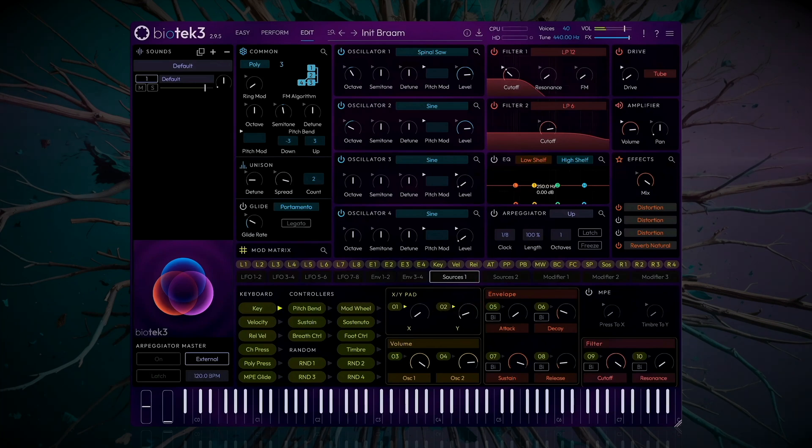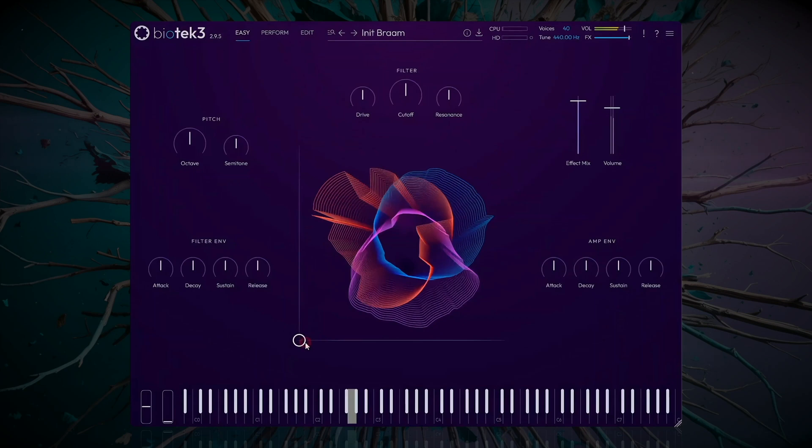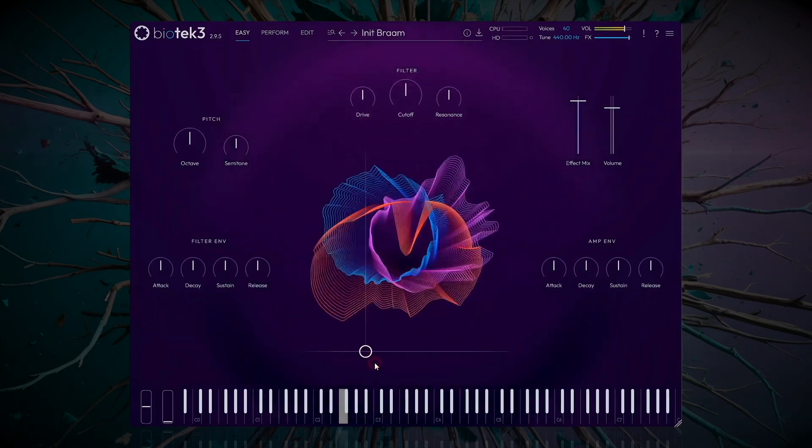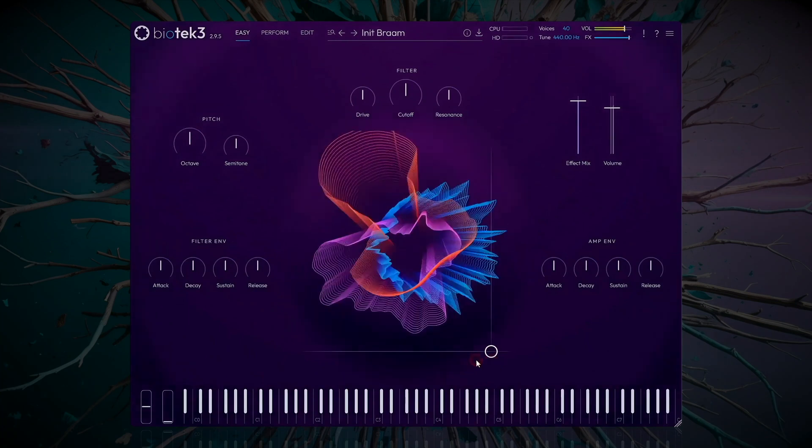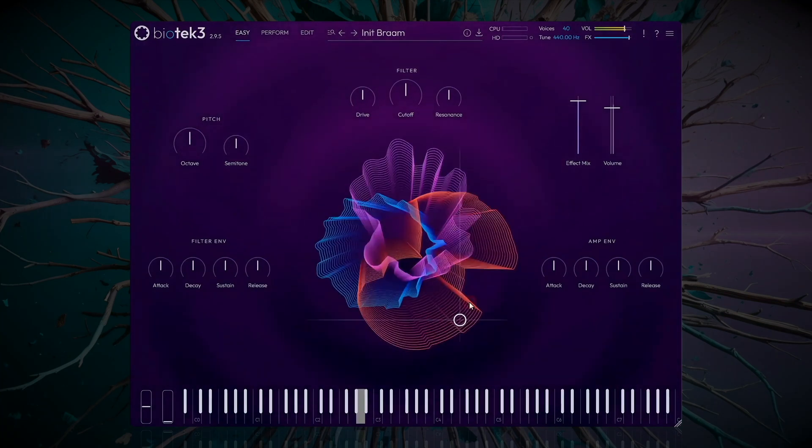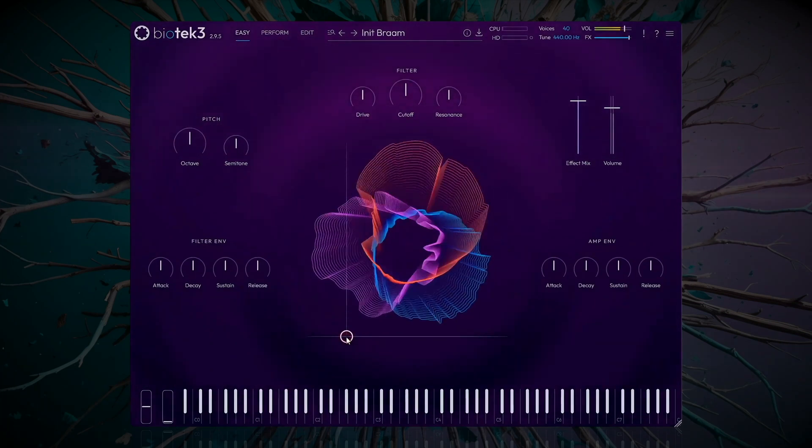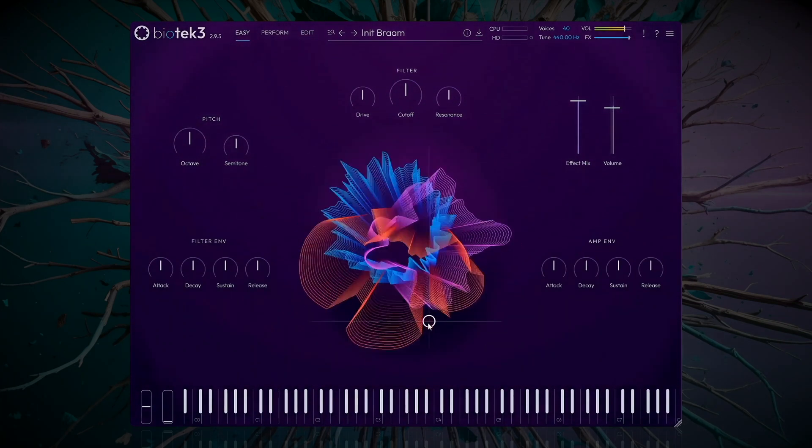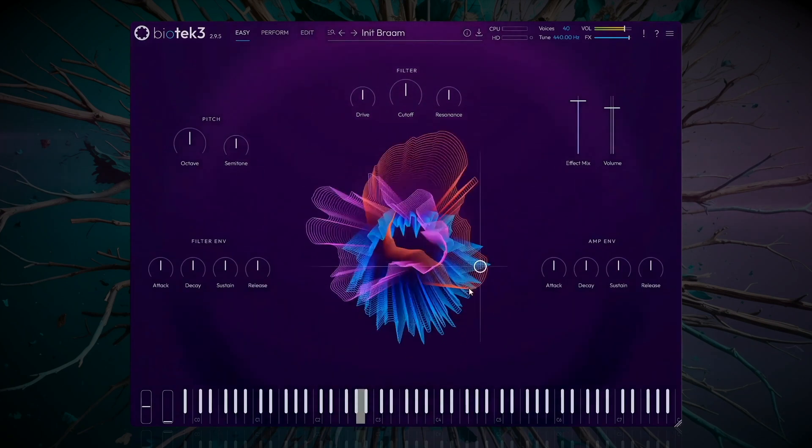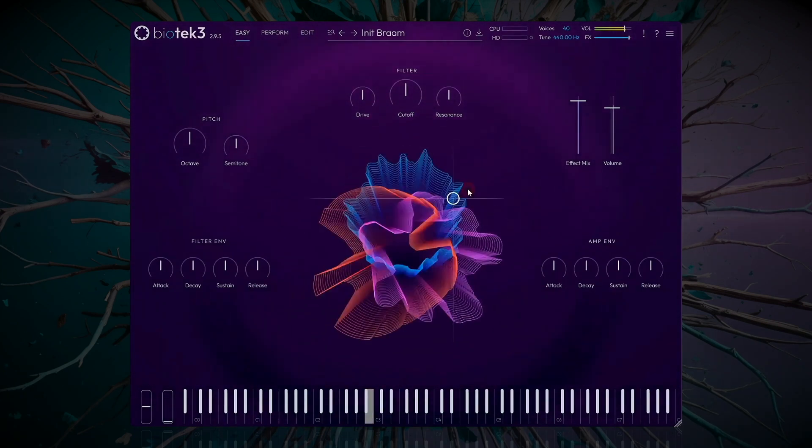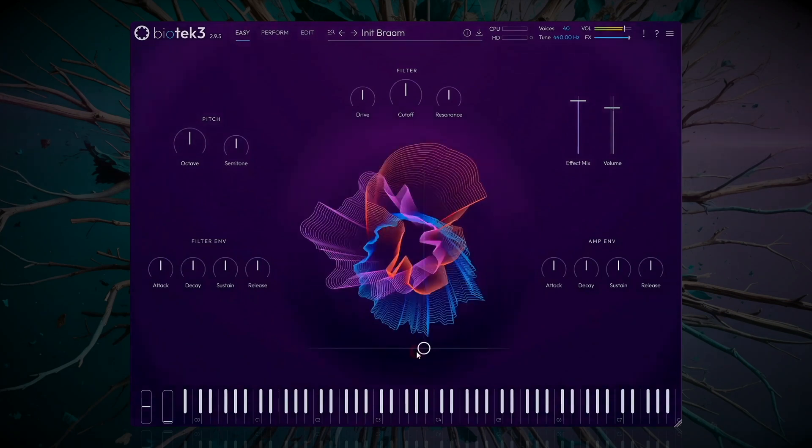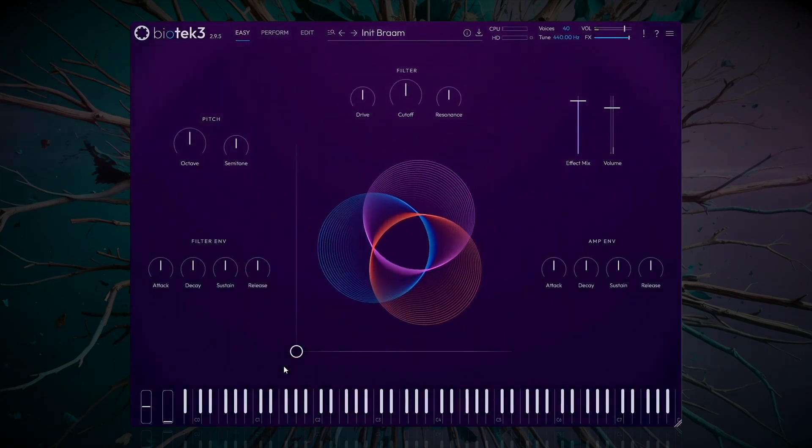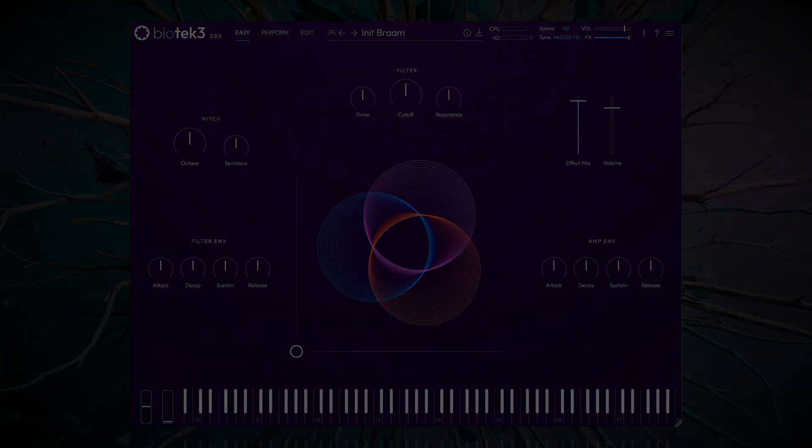Perfect. We can now tweak both the XY parameters from the Easy page simultaneously. And here we have our finished sound. Easy, right? Thanks for watching.